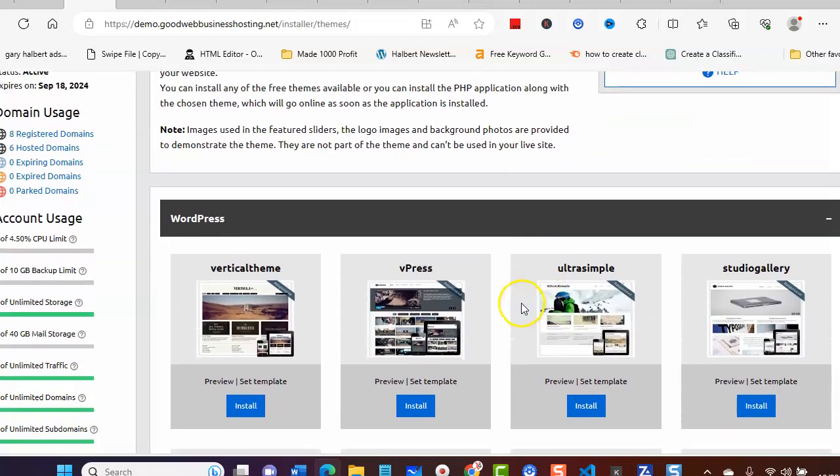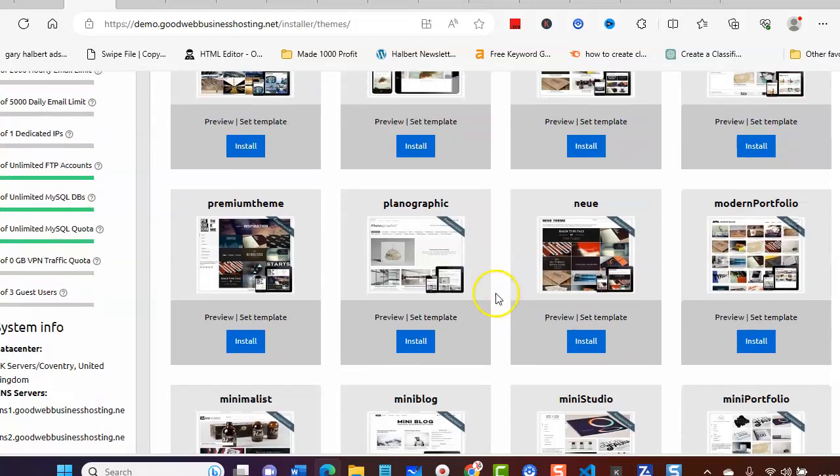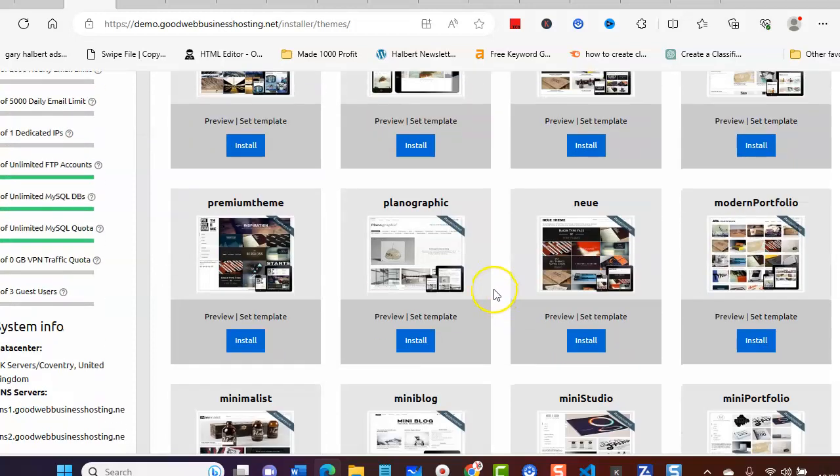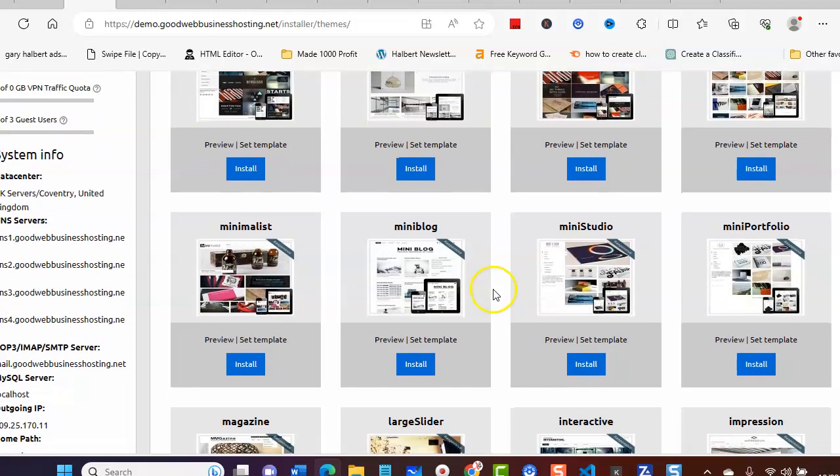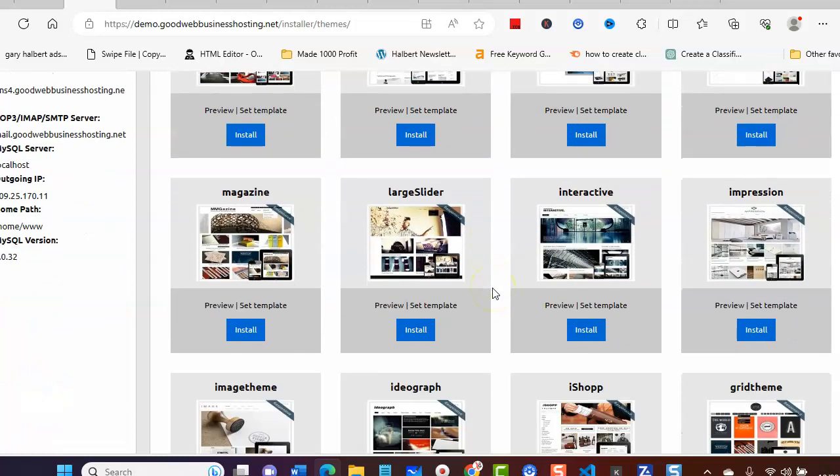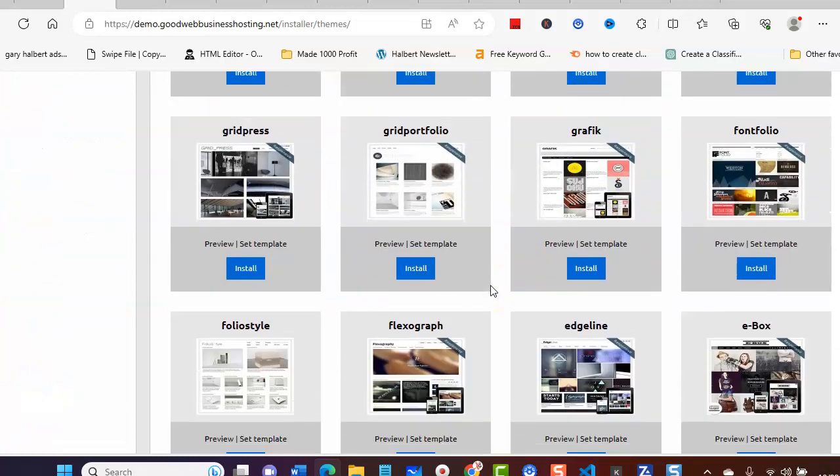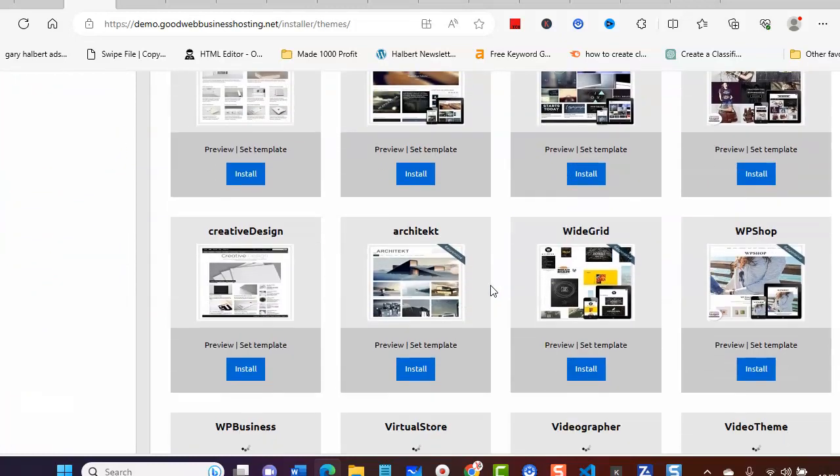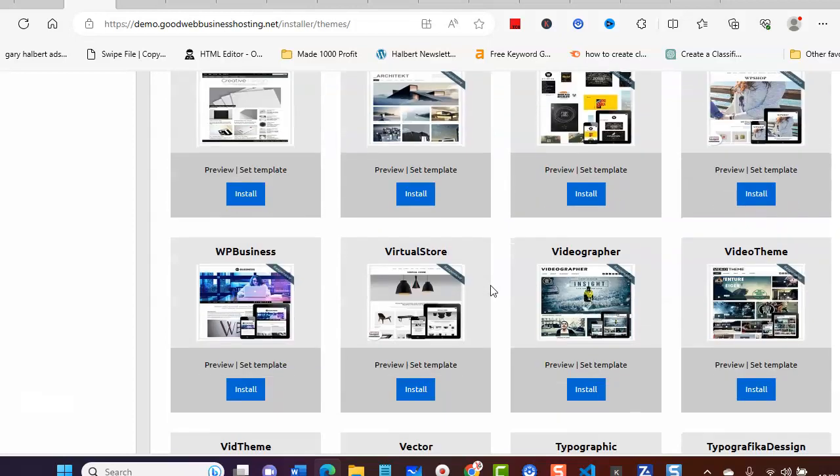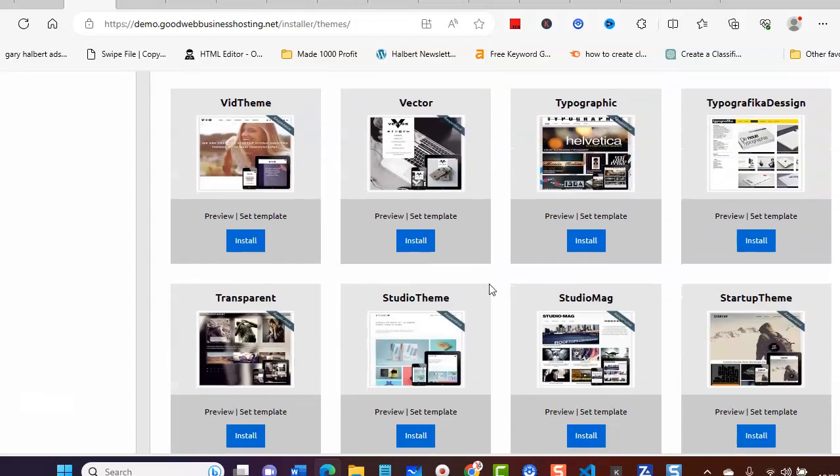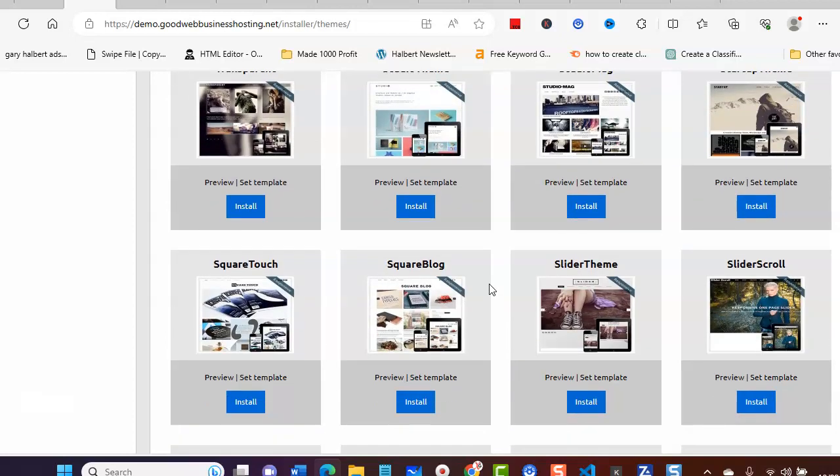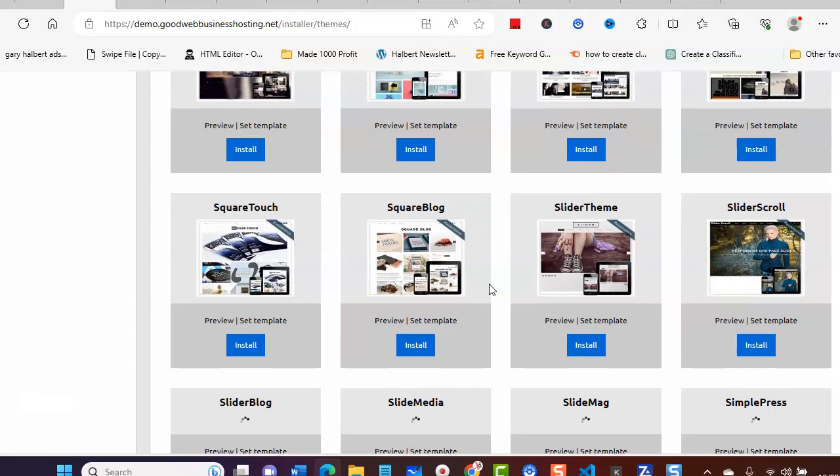There you go, these are all the different WordPress themes that's within Good Web Business Hosting. As you can see, we've got all the themes that you need, so what you need to do is pick one that you want to install.